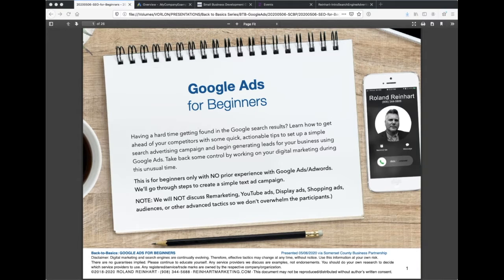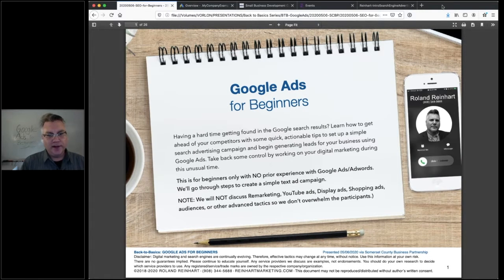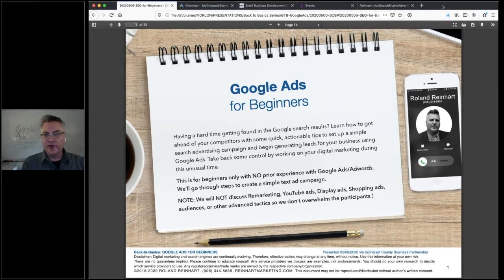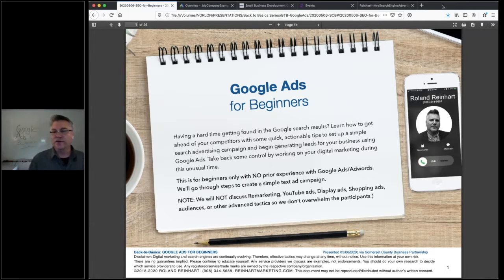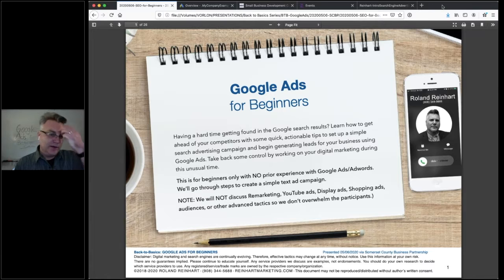Good morning, everyone. Thank you for joining us today. The topic is Google Ads for beginners. Just a little bit of housekeeping: Sam Calderon from the Somerset County Business Partnership is online with us, so she is there in case anybody is having any technical difficulties. You can use the chat function to reach out to her and see if she can give you a suggestion to solve that.